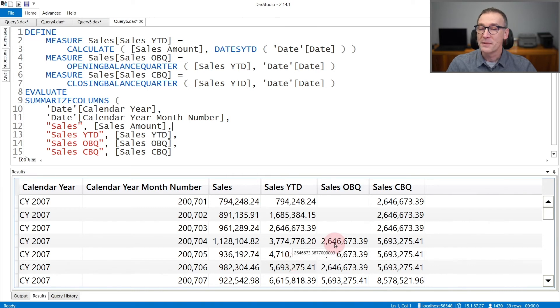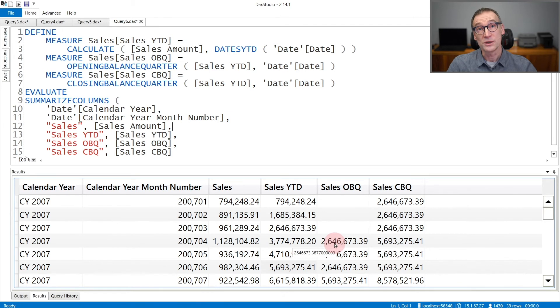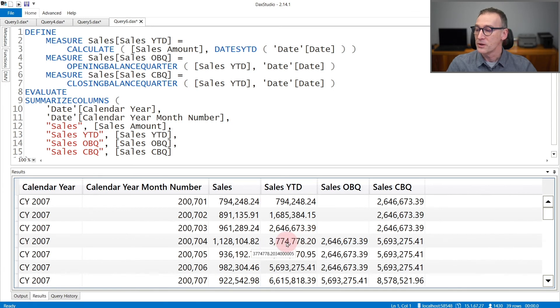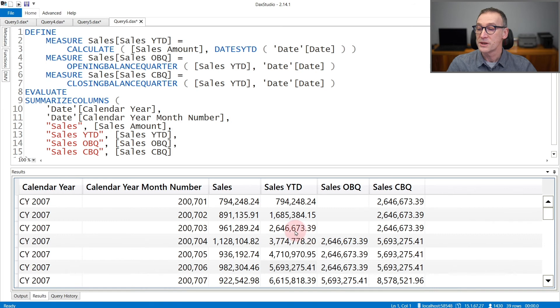The opening balance quarter is the opening, that is the closing of the previous period. For the first quarter, the opening balance quarter is blank because there is no data. But on the beginning of the second quarter, opening balance quarter reports the end of the previous period.